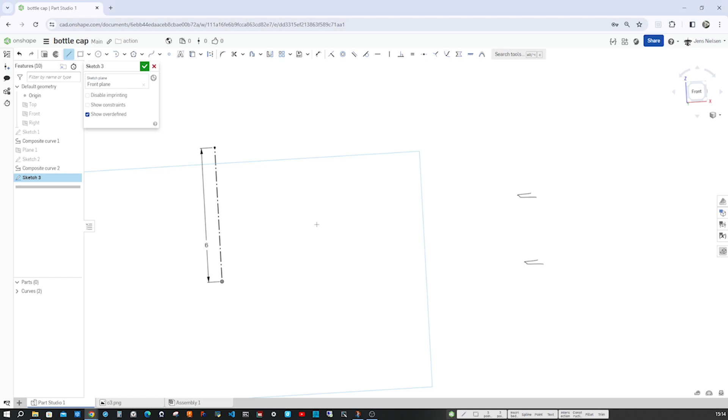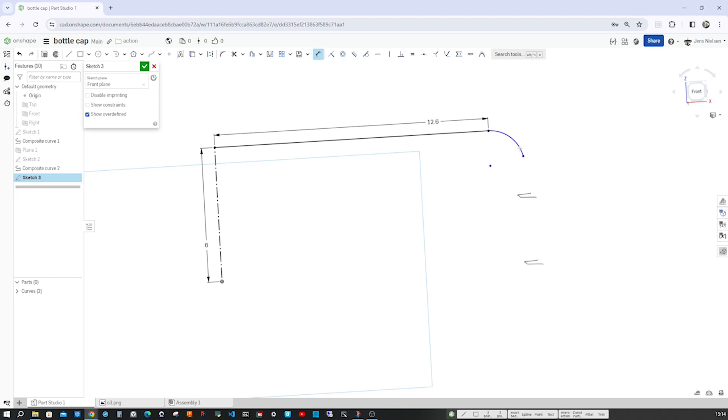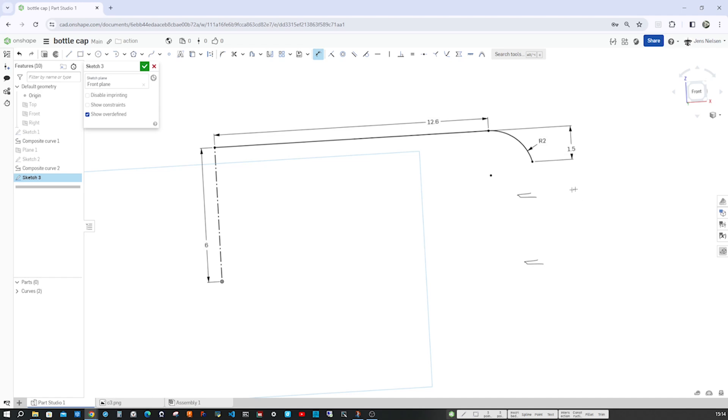Continue with a line command here, horizontal line. And turn that into a tangent arc. And again, some dimensions. So that length at 12.6, that arc at 2, and that height, or that point, is 1.5. And we get a fully defined sketch.